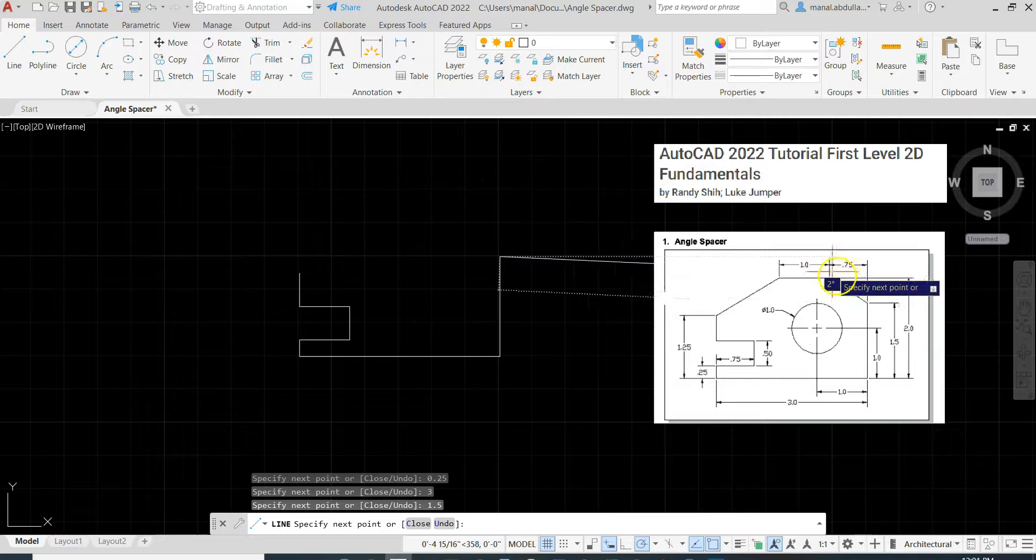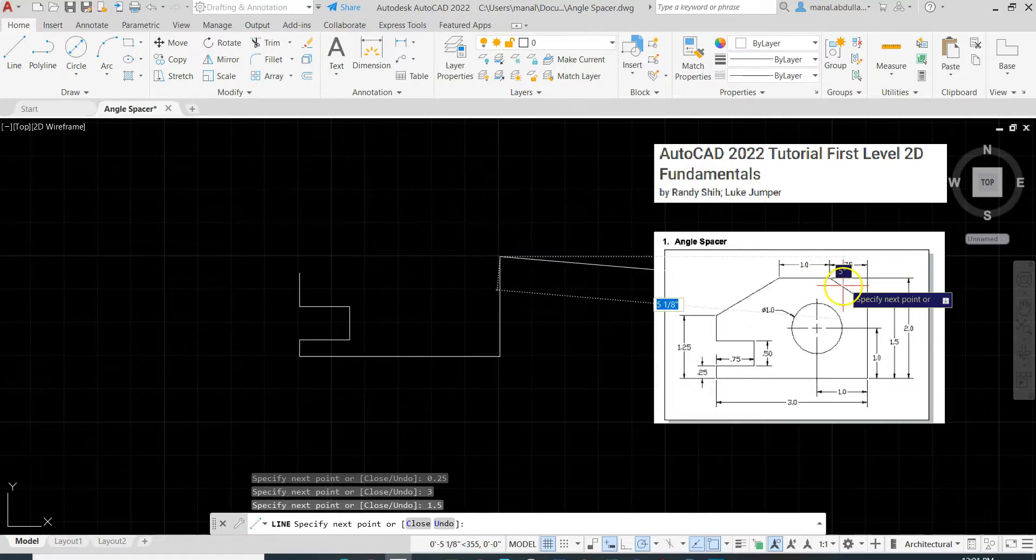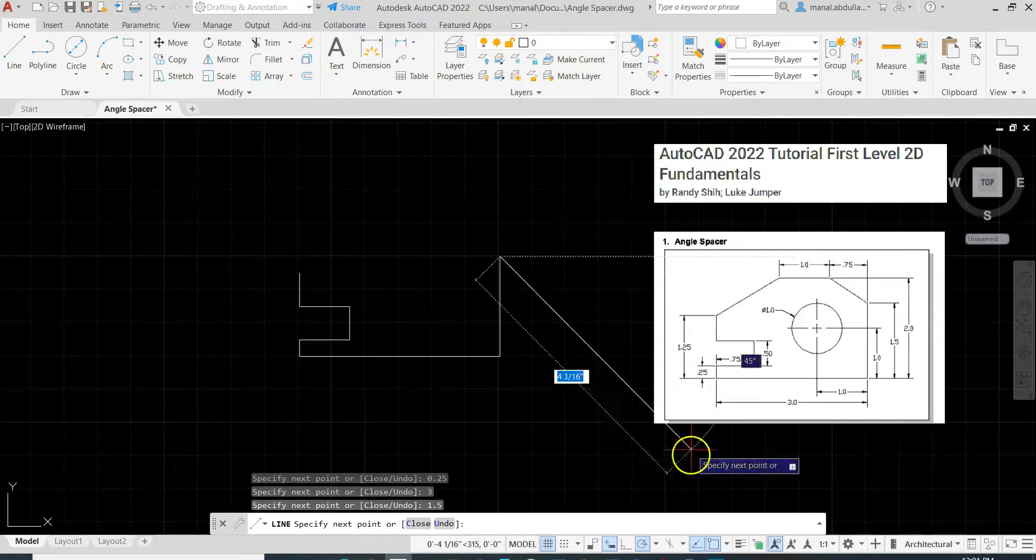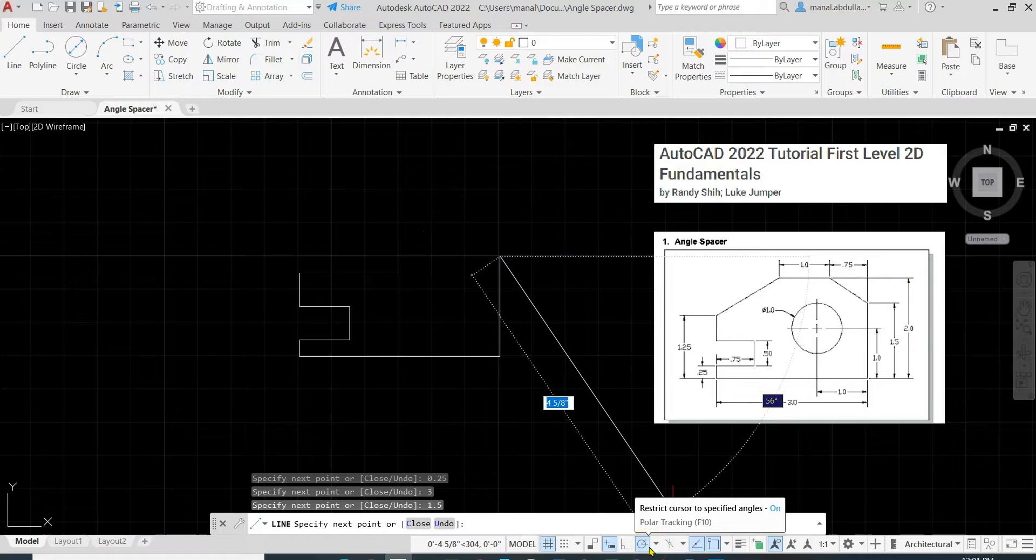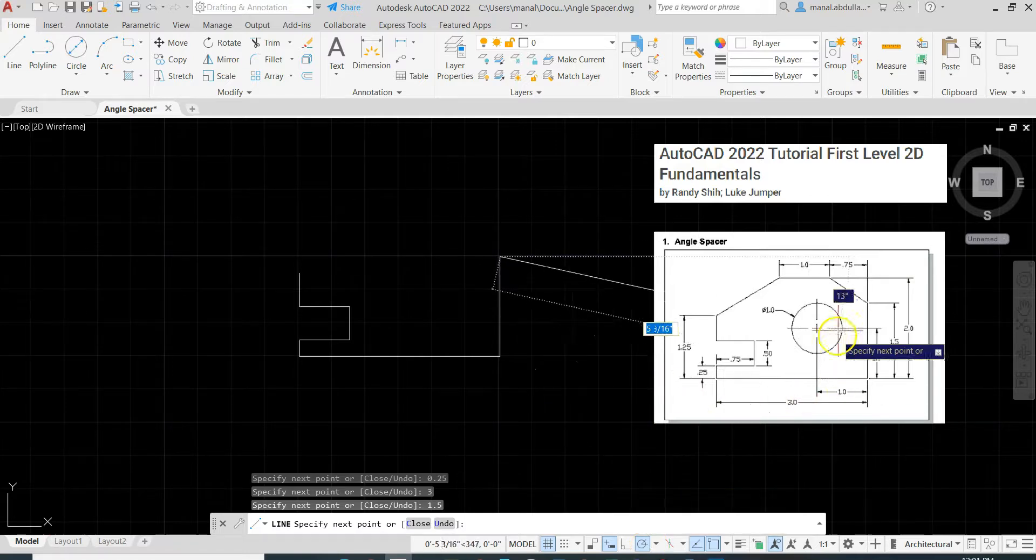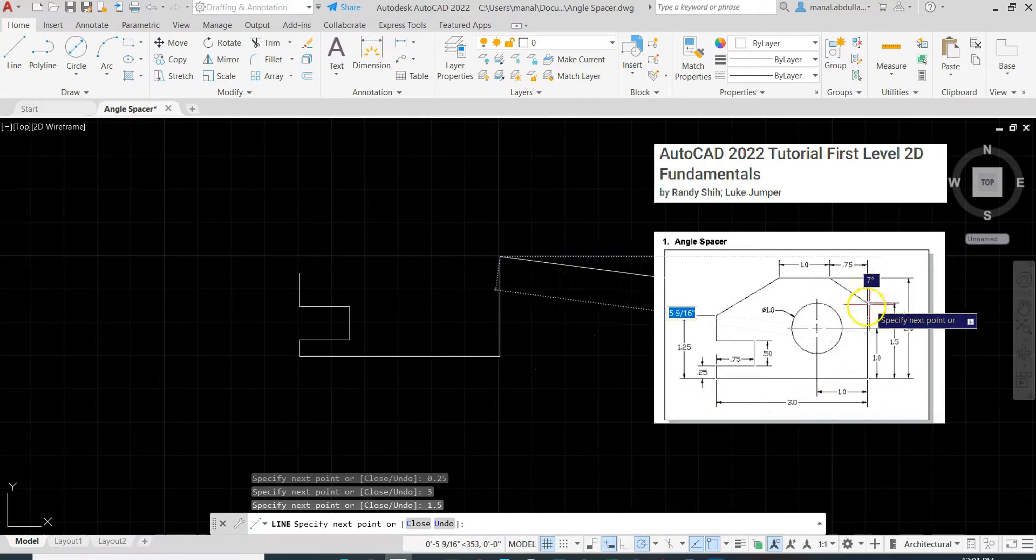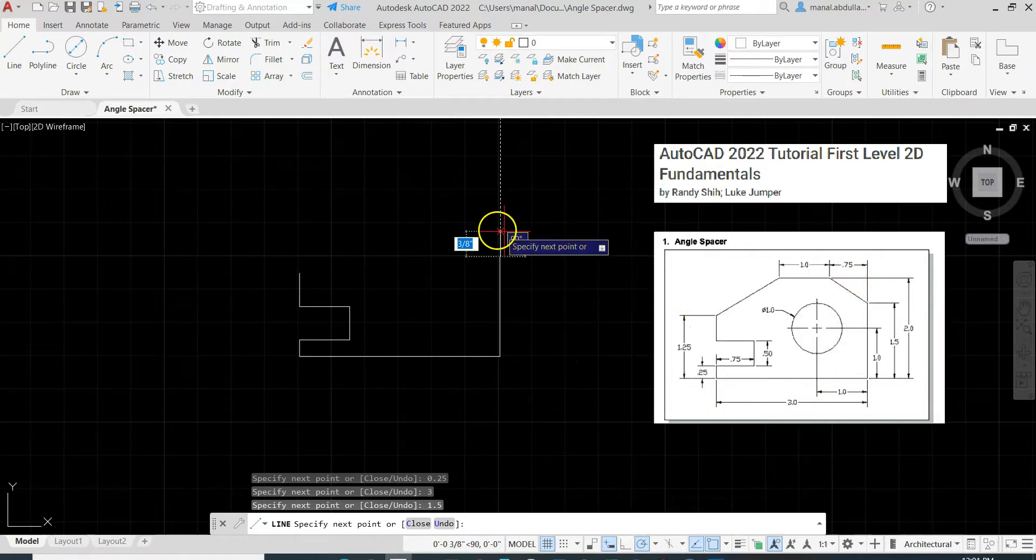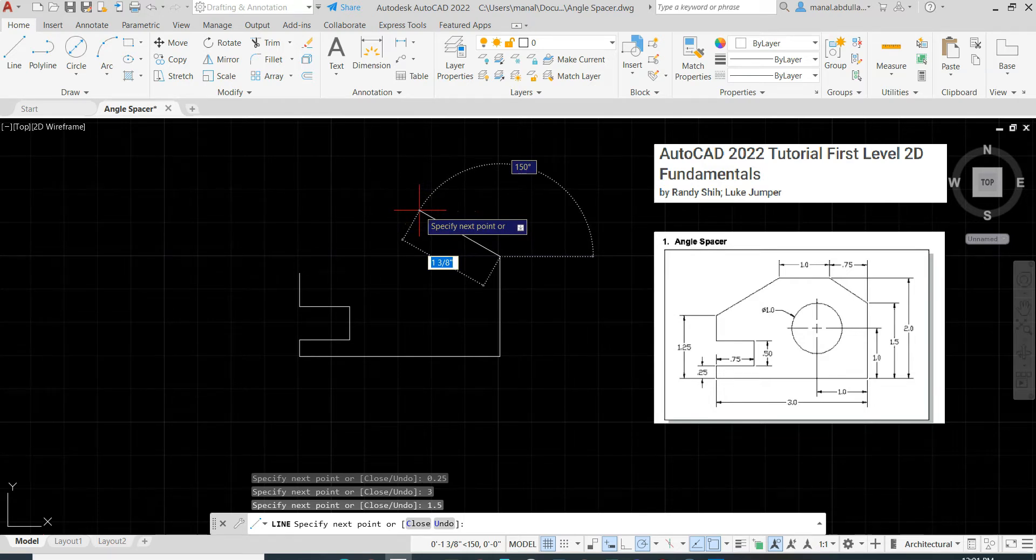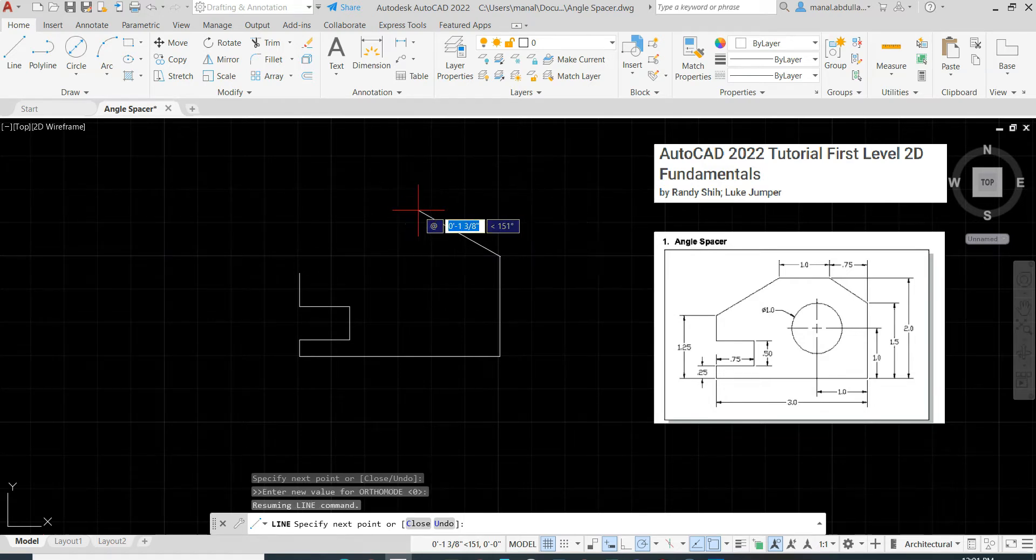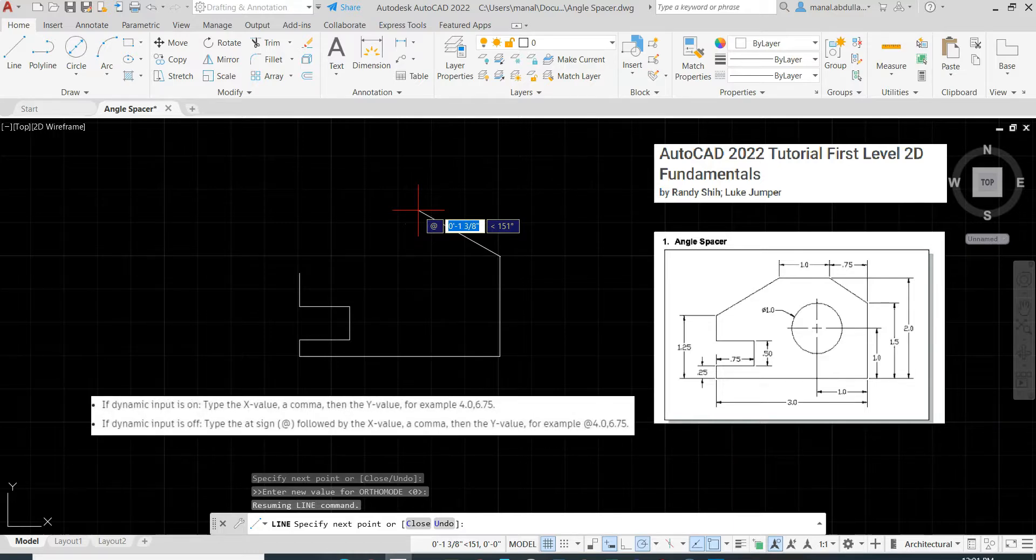Now we need to draw this diagonal line. We don't have the angle. If we do have the angle, we can set it down. If we like to do some calculation, figure it out, that's fine. I will show you how to draw it using a relative coordinate. Now I will type at. At the beginning I'll type @, then I will put the X and Y.